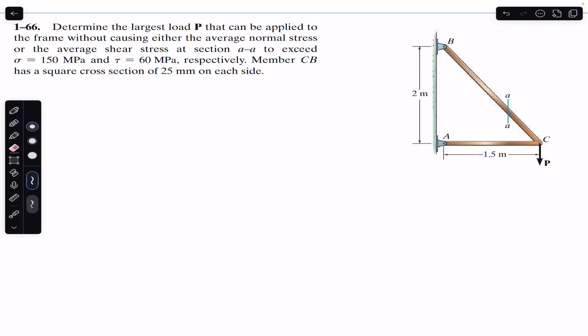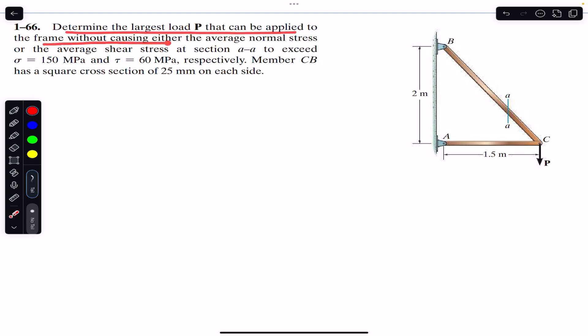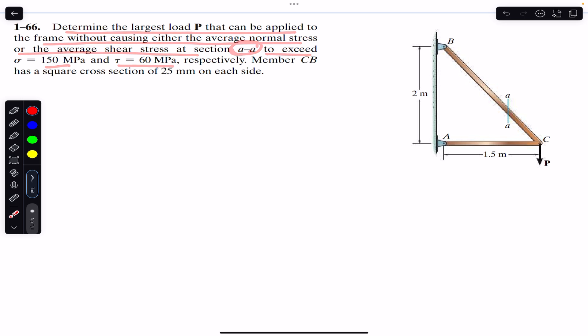Hello students, welcome back to Engineers Academy. Do hit the subscribe button if you are here for the first time. We are going to solve this problem which says: determine the largest load P that can be applied to the frame without causing either the average normal stress or the average shear stress at section AA to exceed 150 MPa and 60 MPa respectively. Member CV has a square cross section of 25 mm on each side.